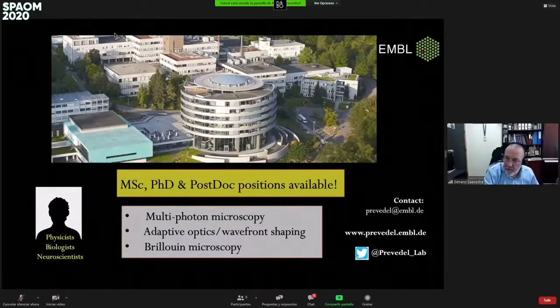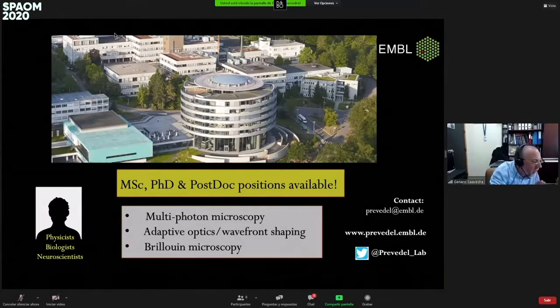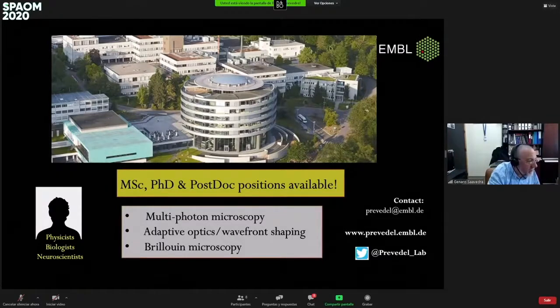Thank you very much. I think it is time that we move to the next speaker. Thank you very much again, Robert, for your impressive talk, and see you in the meet-the-speaker room.